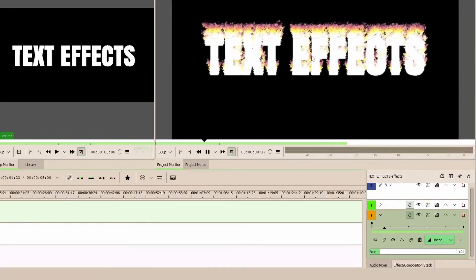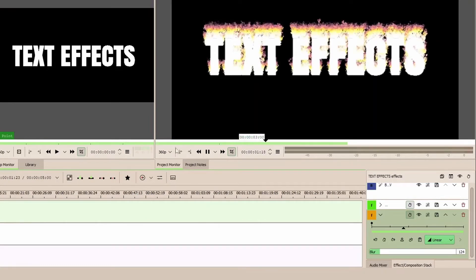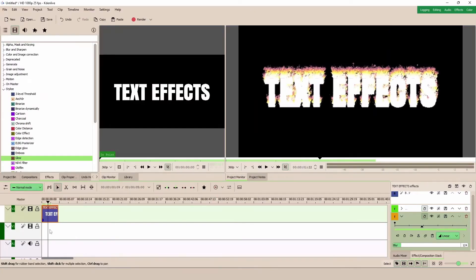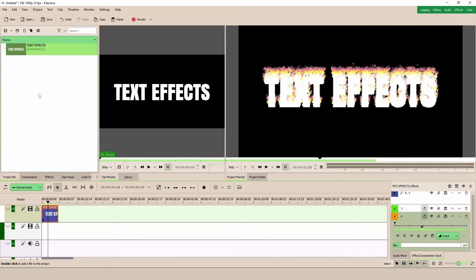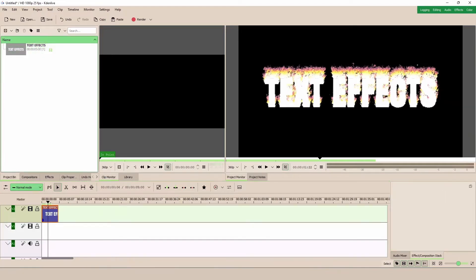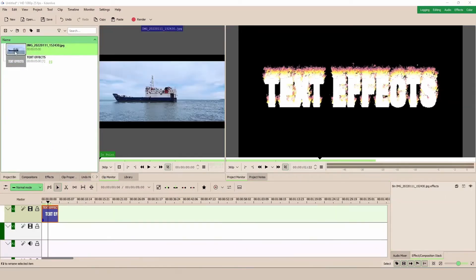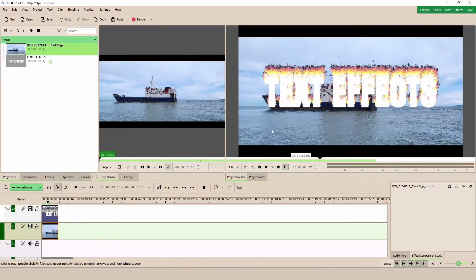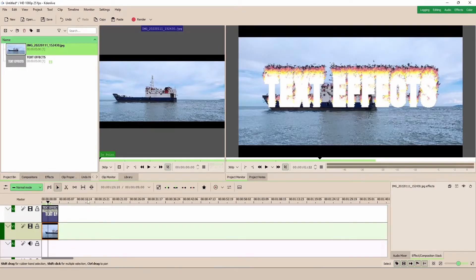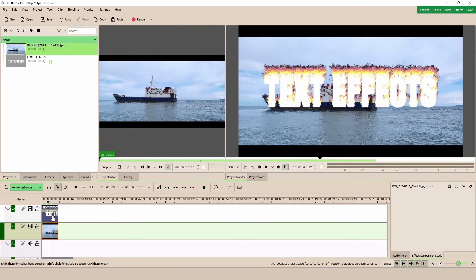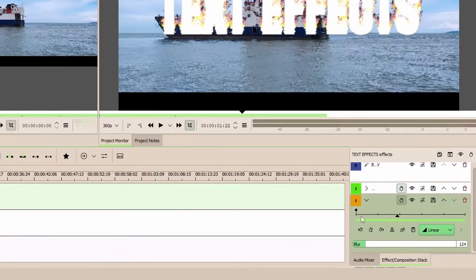So here's our text. Now with that, we can place a clip or any photo or anything underneath here. So let's go to the project bin and bring in a little photo that I have here and place it. Okay, so you can see that we have this text there.